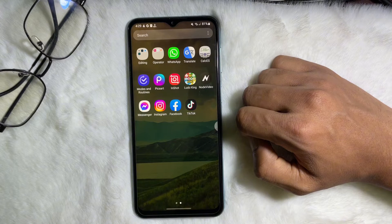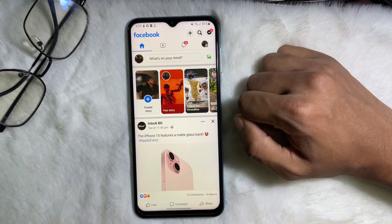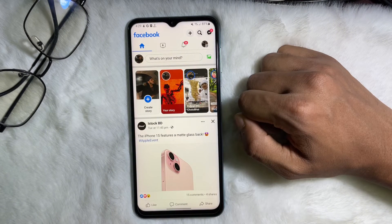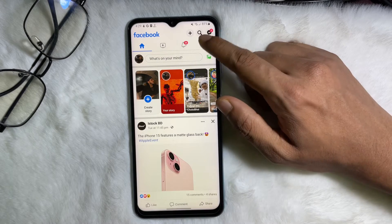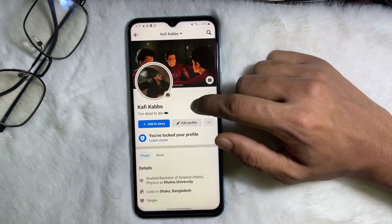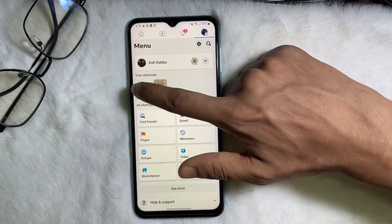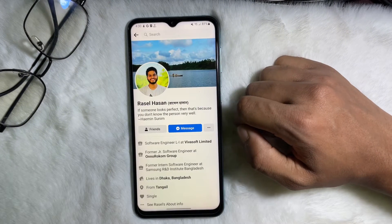First of all, you have to open up your Facebook app. Then open the profile whose link you want to copy — for example, the one I'm on right now.